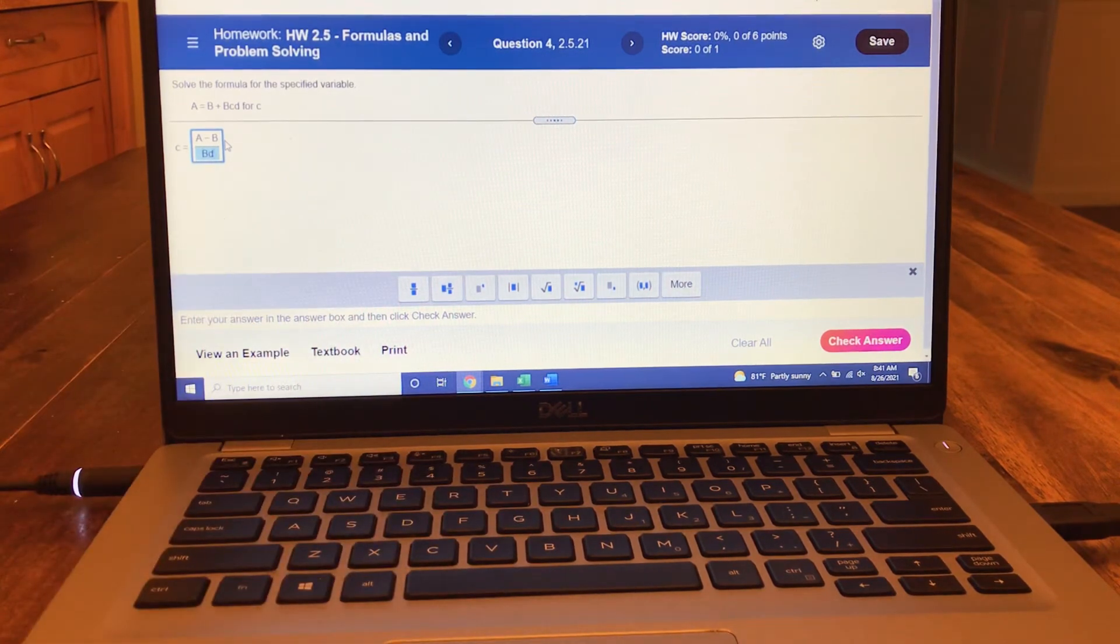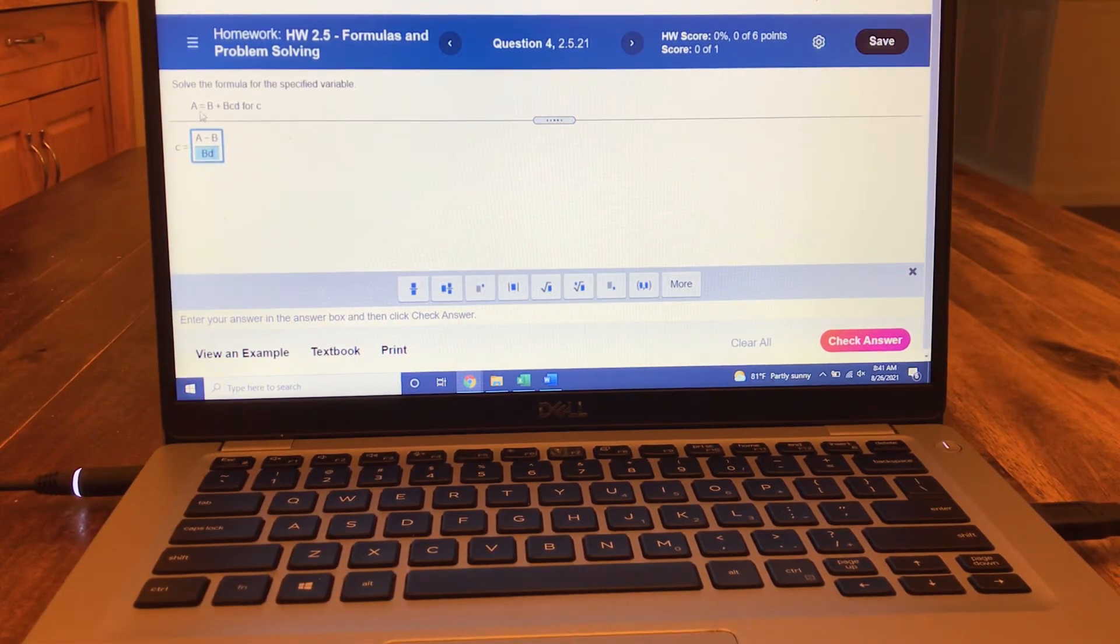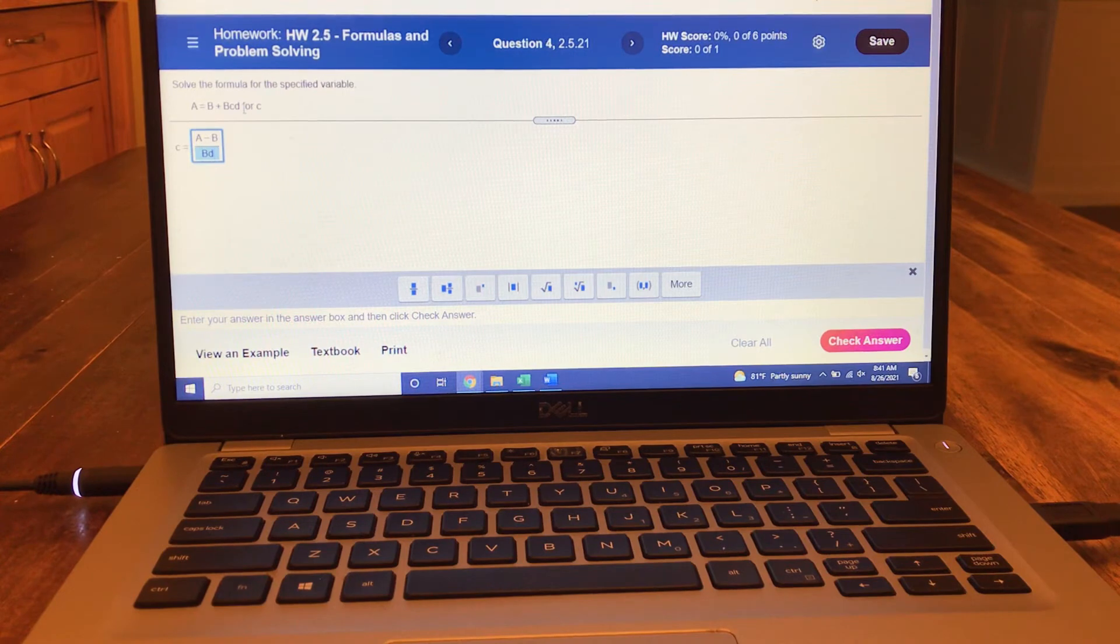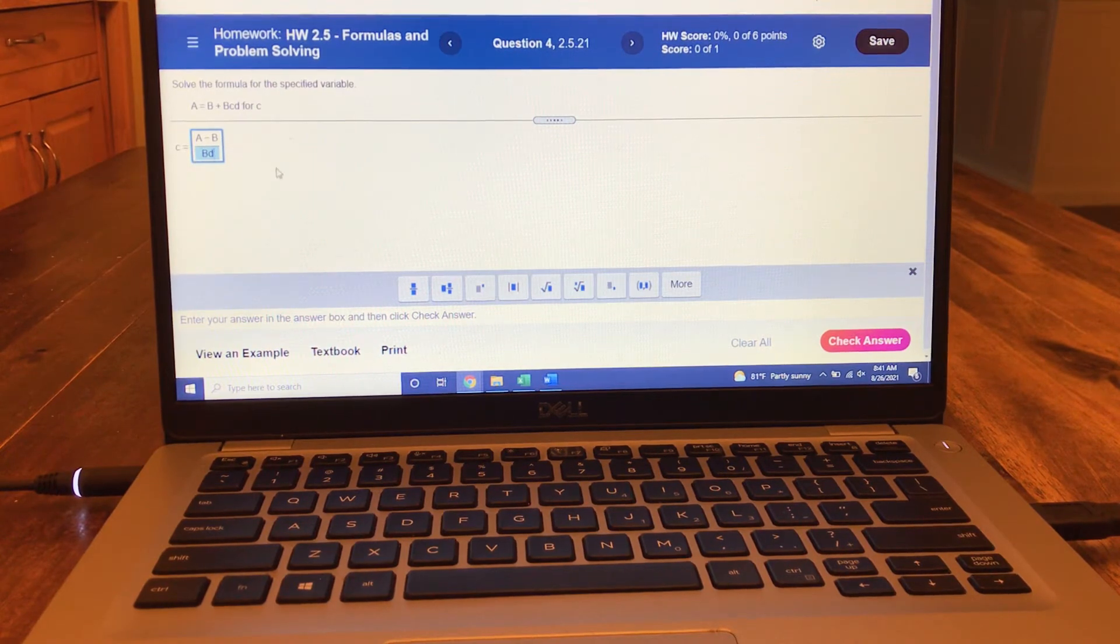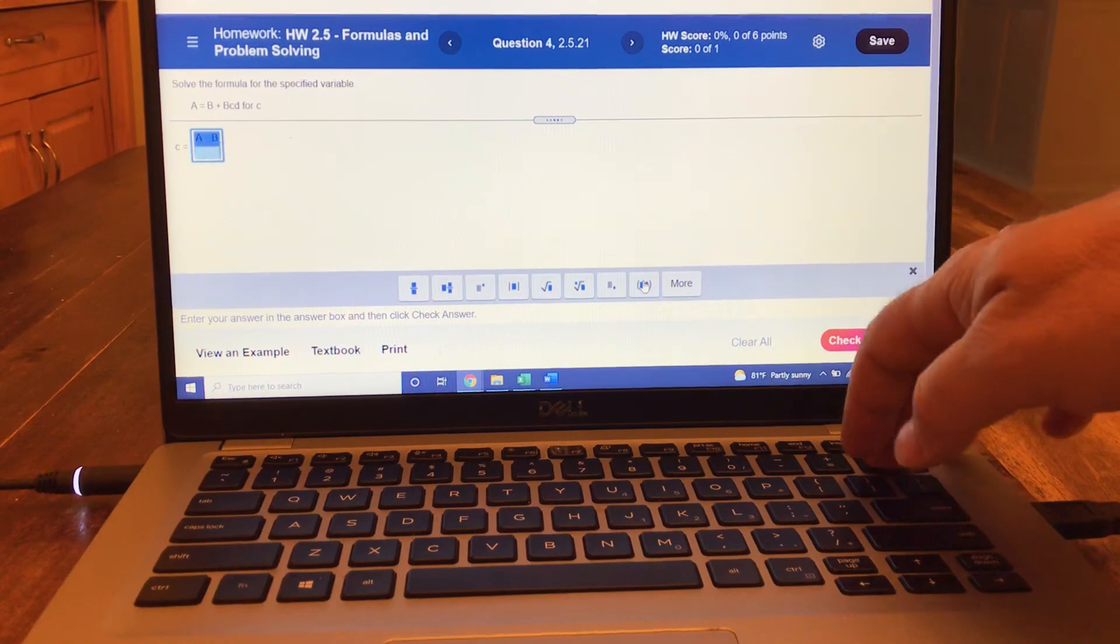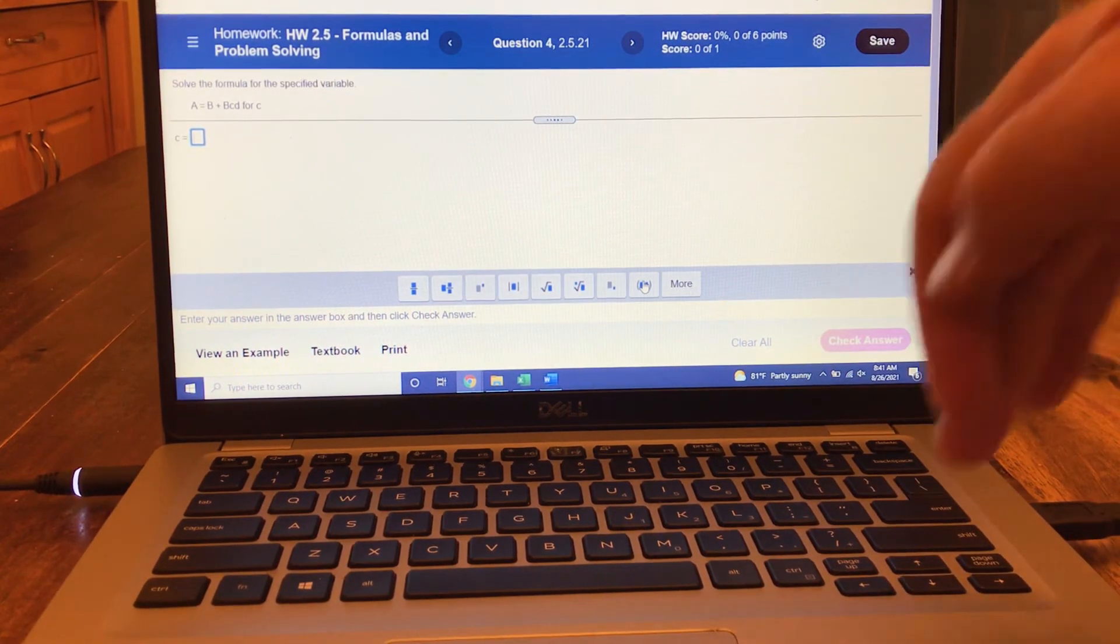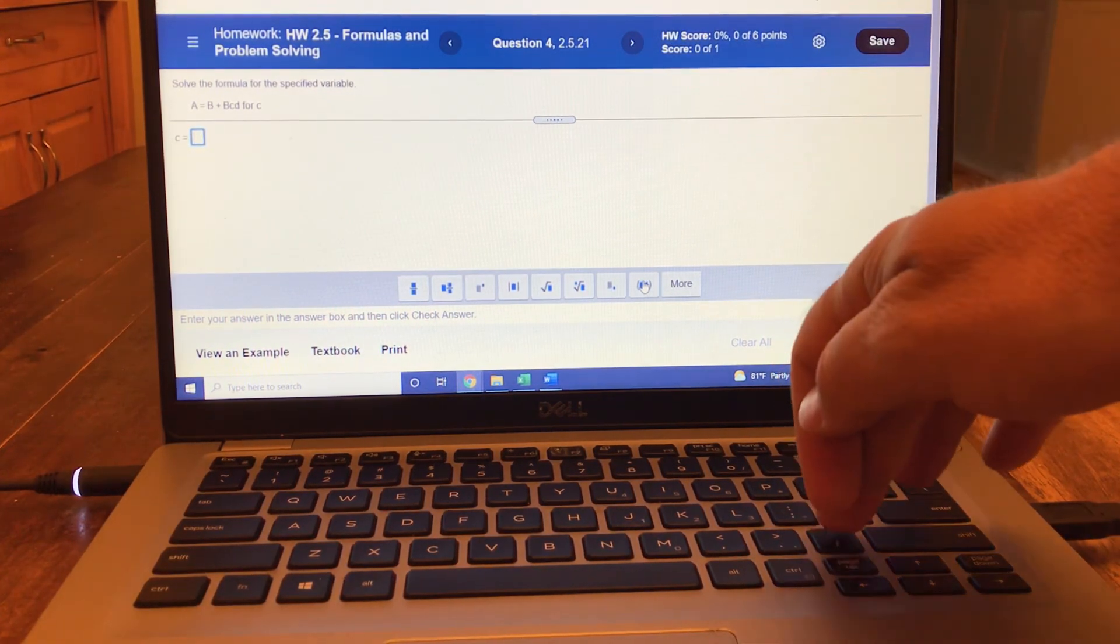Make sure you keep the capitals: capital B, capital A, lowercase c, lowercase d. The other way to do it is to use the slash button on your keyboard right here.